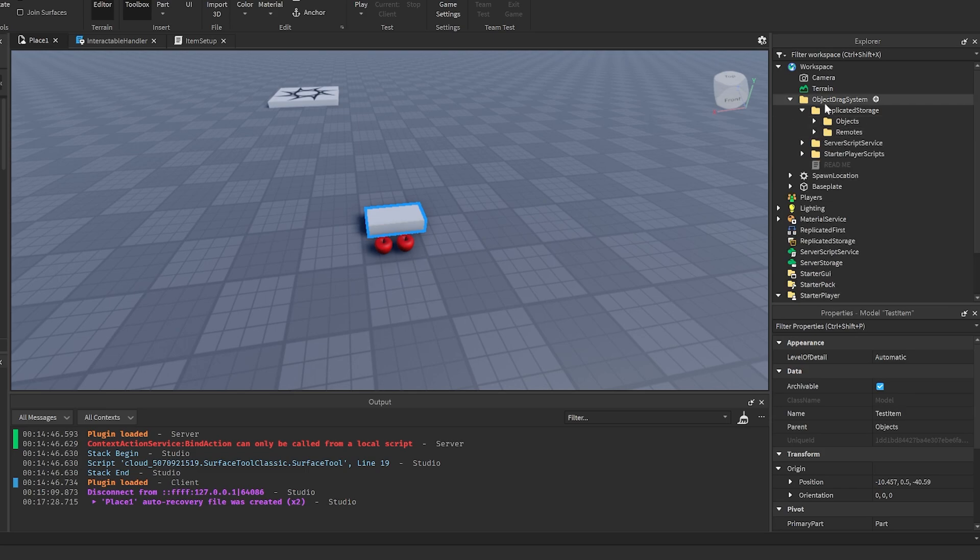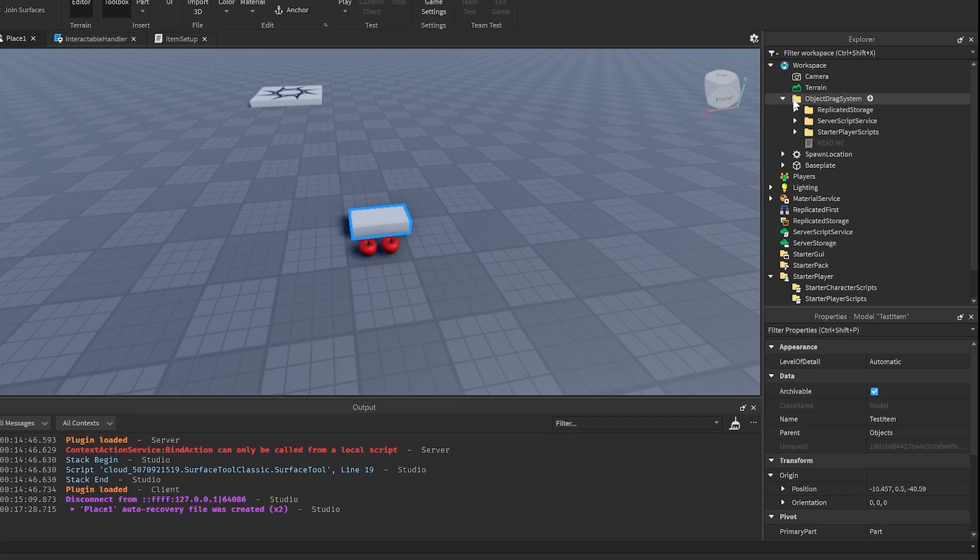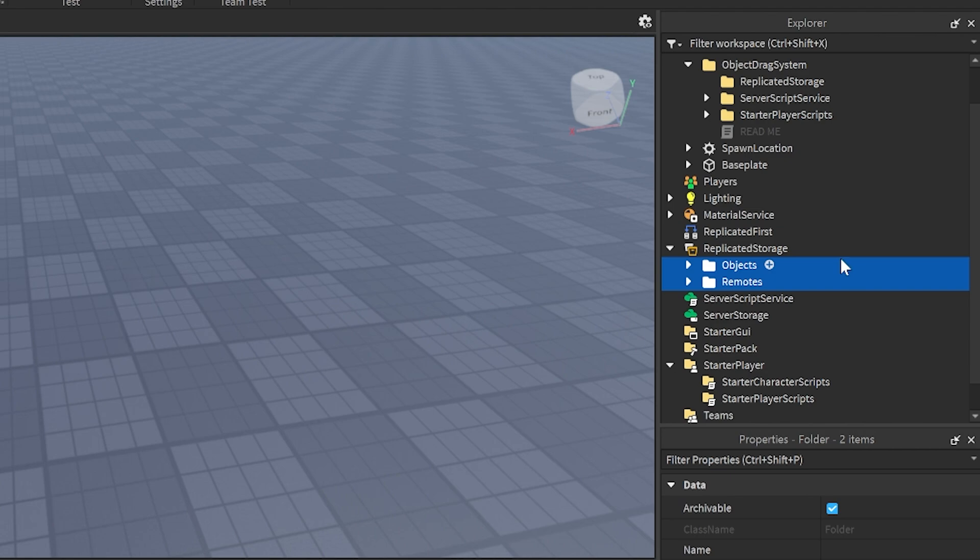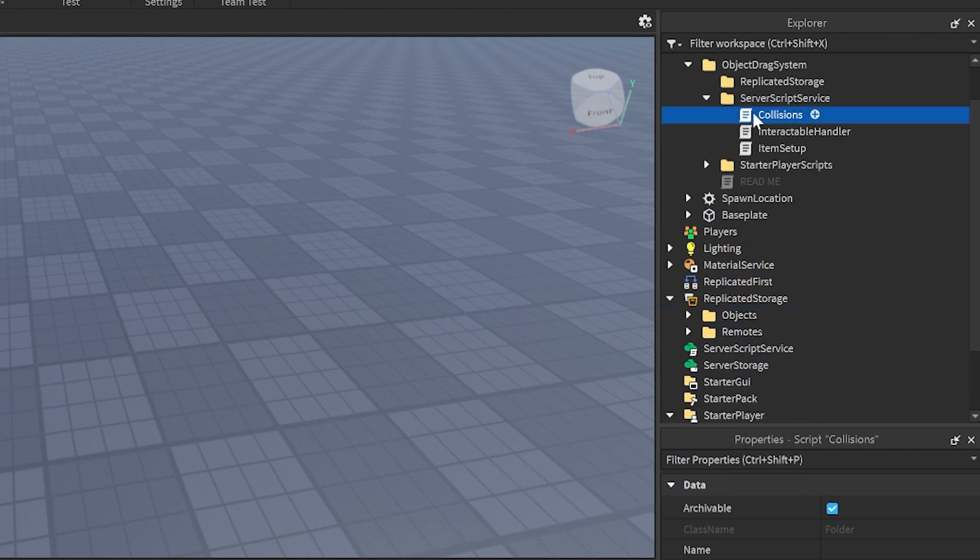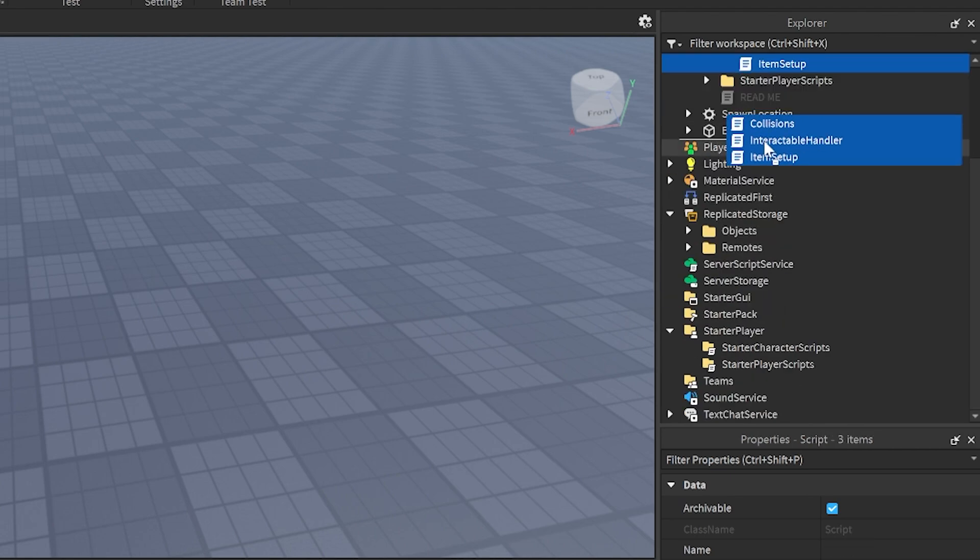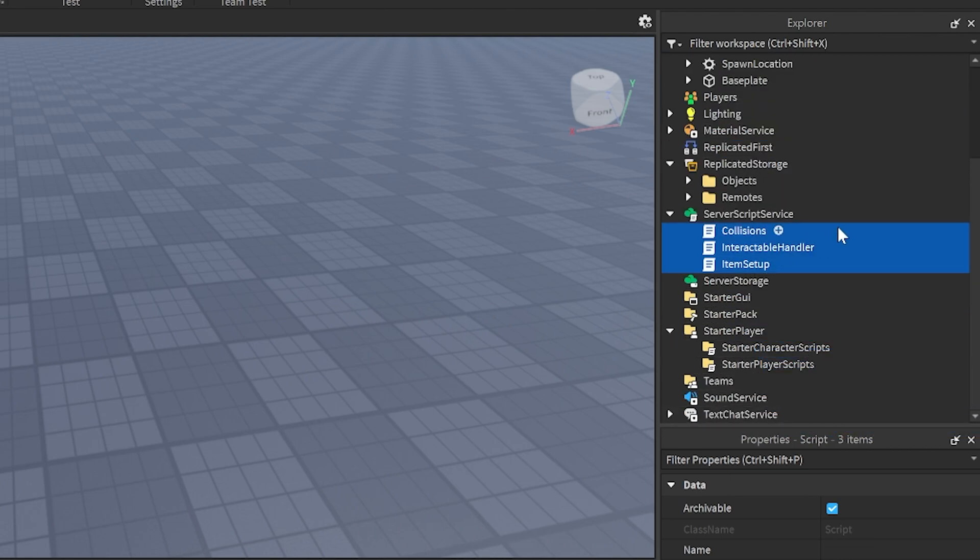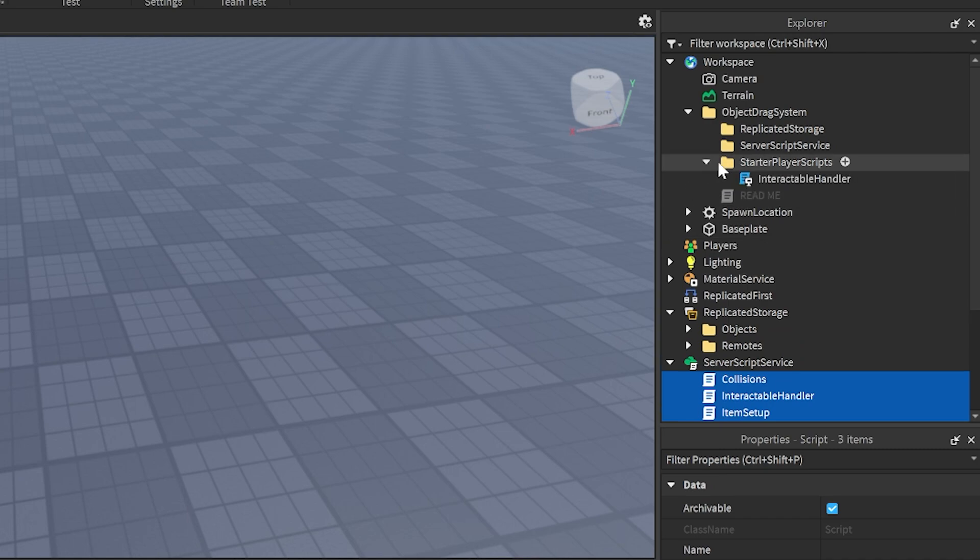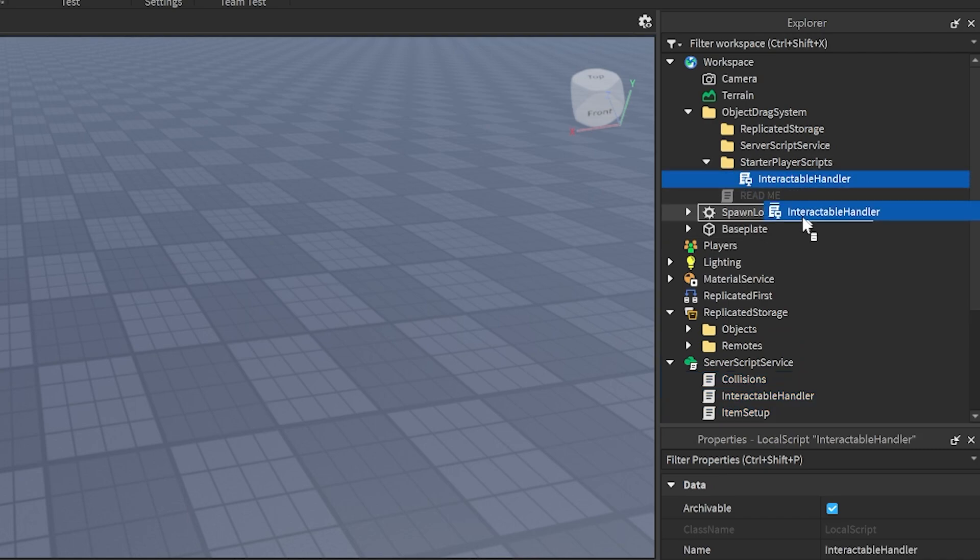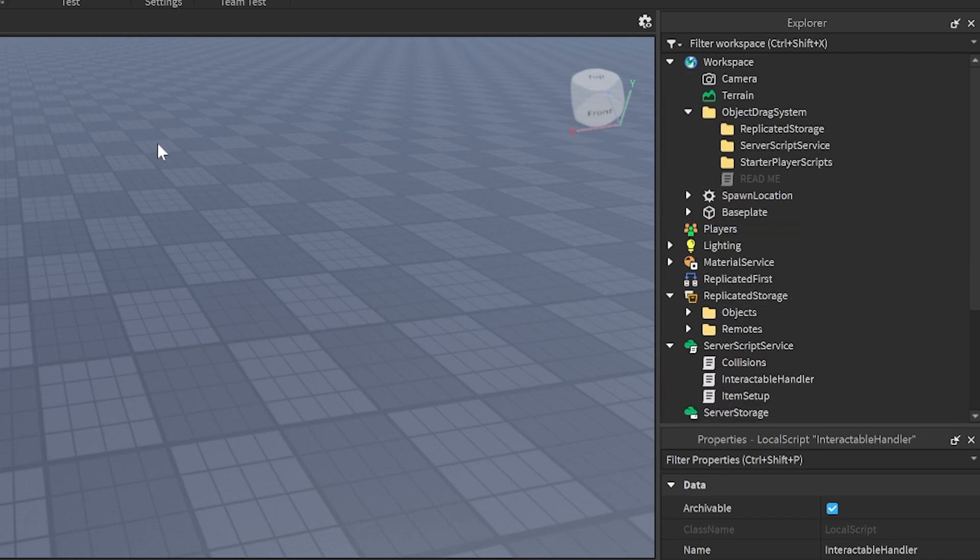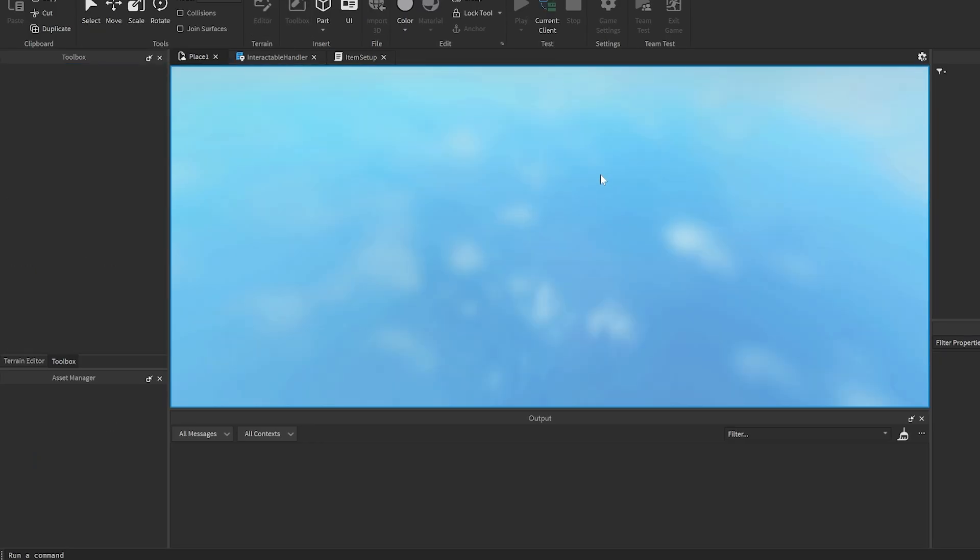First thing we're going to go ahead and set all this stuff up. Everything in the replicated storage you want to put into the replicated storage. Server script service, put all these scripts into the server script service, and starter player scripts into the starter player scripts.